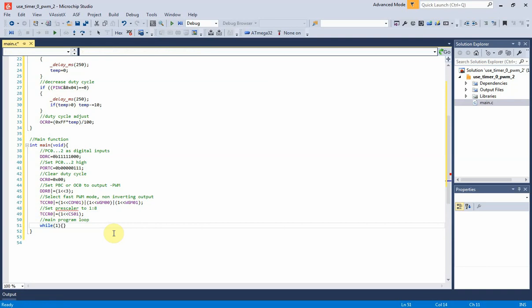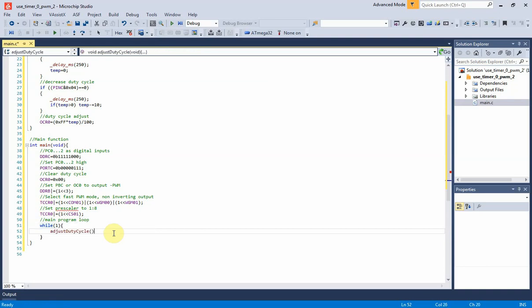Main program loop just listens to PWM duty cycle adjustment function.